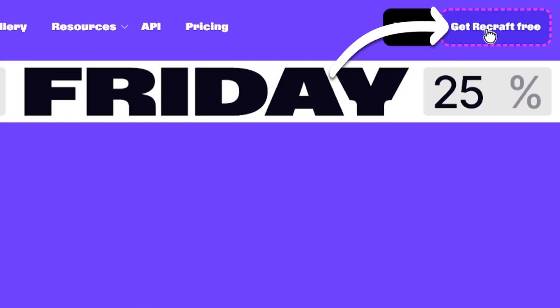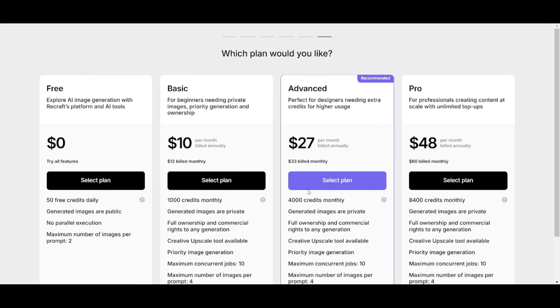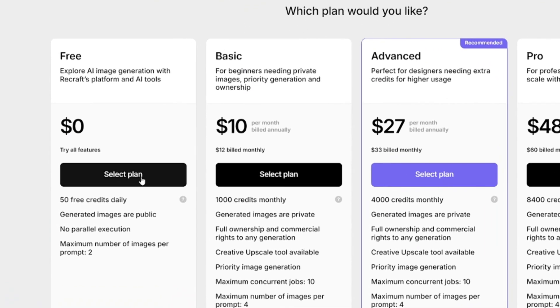Open Recraft.ai, log in or sign up. After creating an account, you'll be able to select a plan.